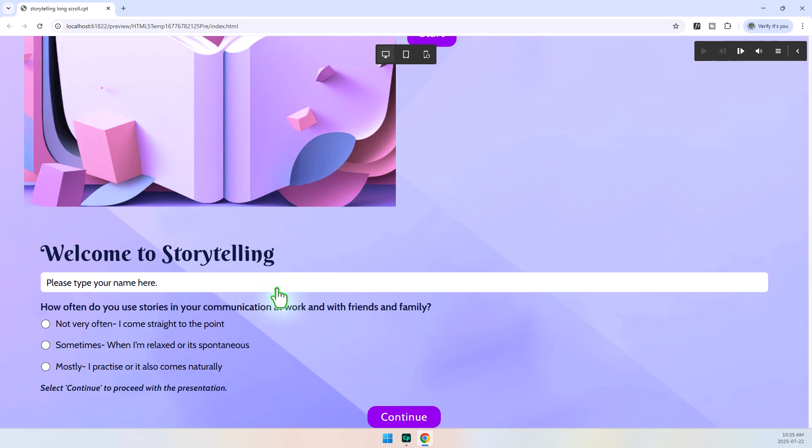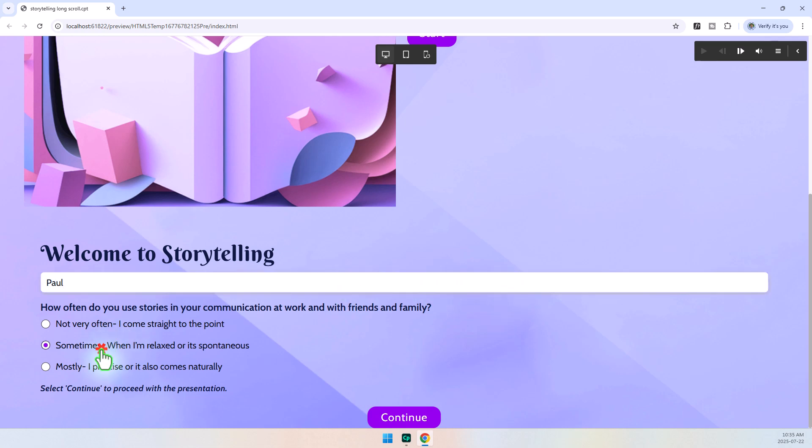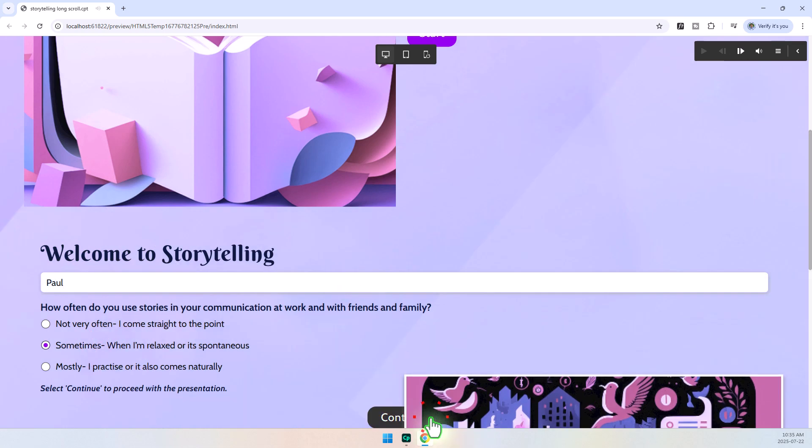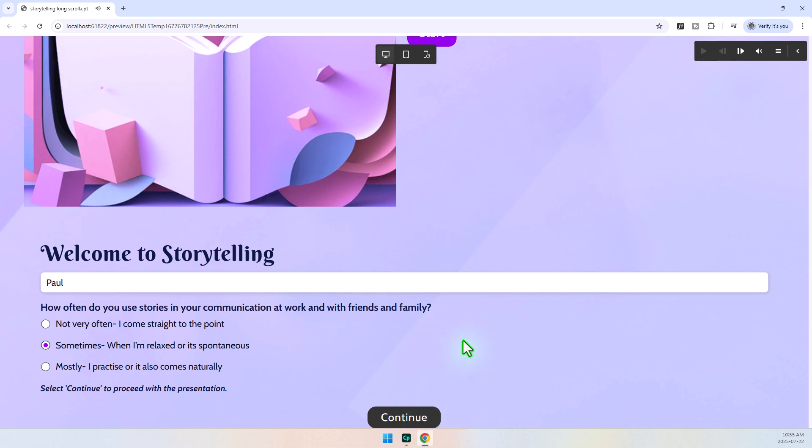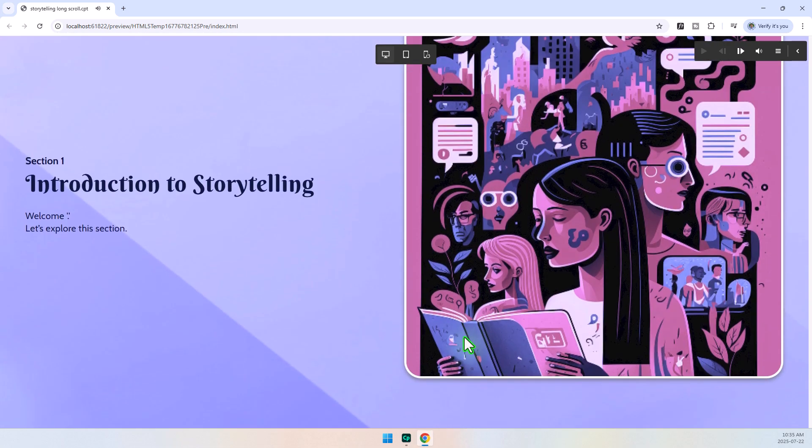But, you know, it's not as foolproof. But at least I can get some audio in here and make some choices and press Continue. Section 1, Introduction to Storytelling. Welcome. Let's explore this section. So, there you go.